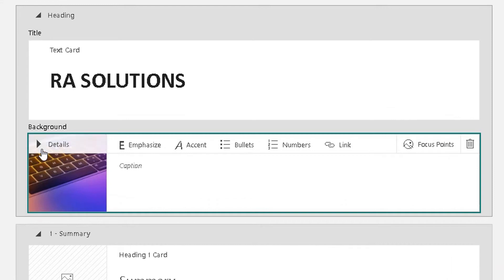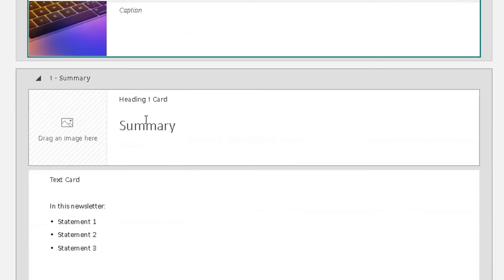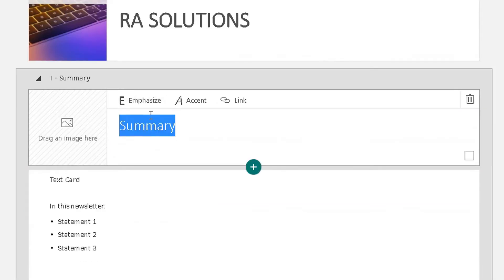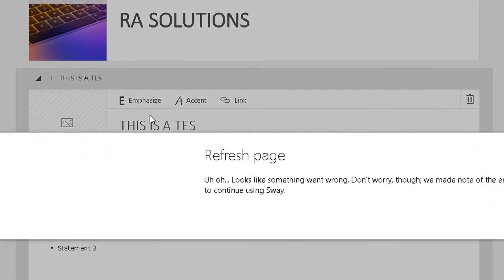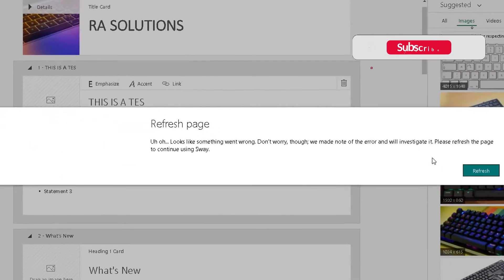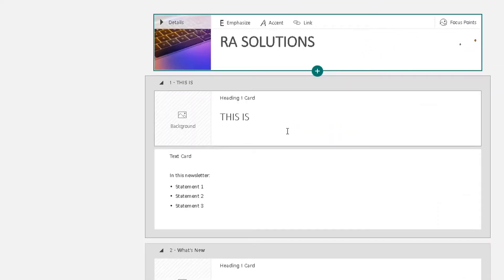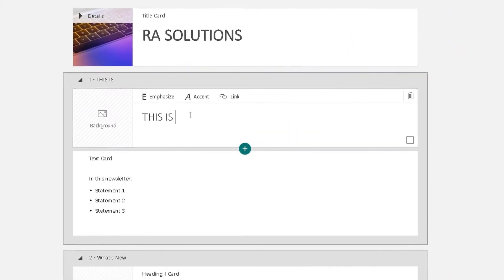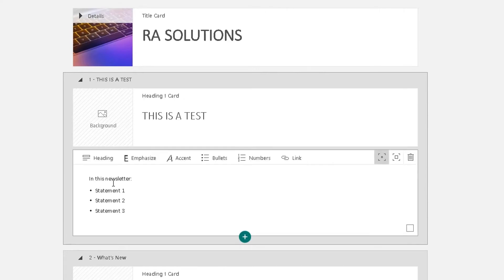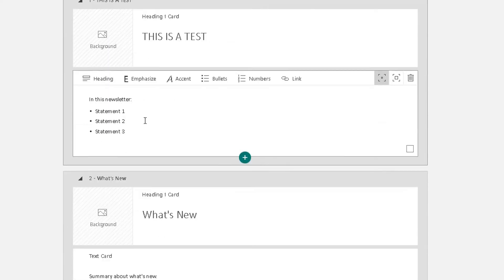That's me adding my background and my heading is done. Scrolling down, I can add a bit of a summary here. So type in your text — for example, 'This is a test' — and then you can start changing the information on the different cards.